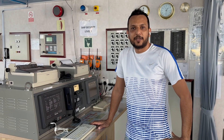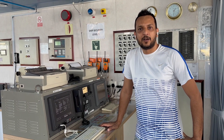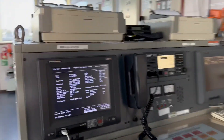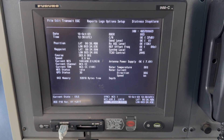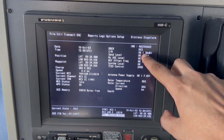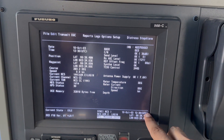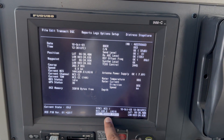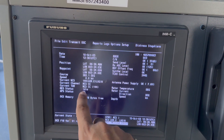Hello friends, in this video I want to show you how to send an email using your Inmarsat. First of all, you need to check whether your signal value is okay, your GPS position is okay, date and time is okay, and then your Inmarsat is logged in and your current state should be idle.